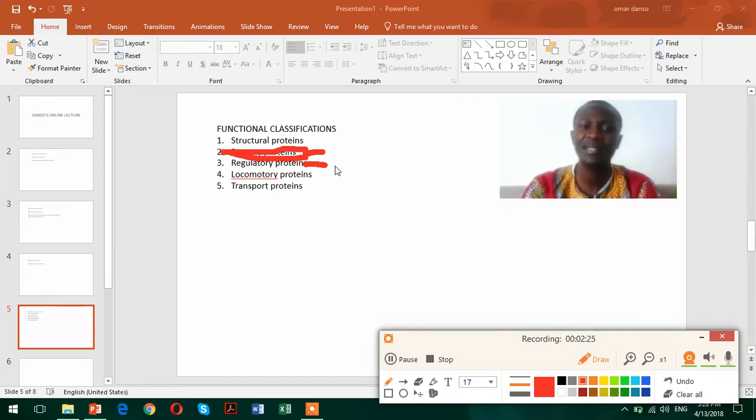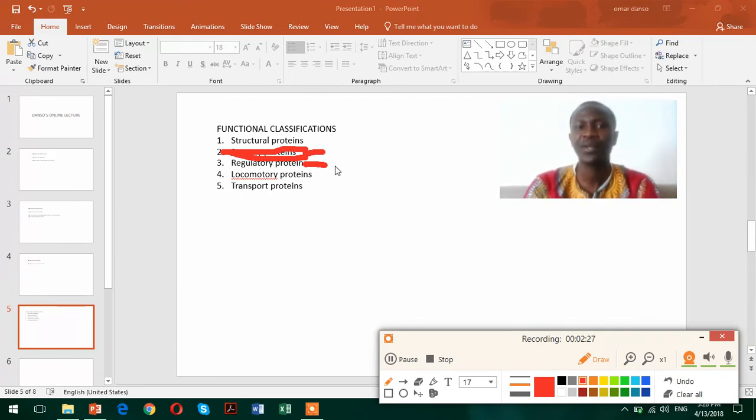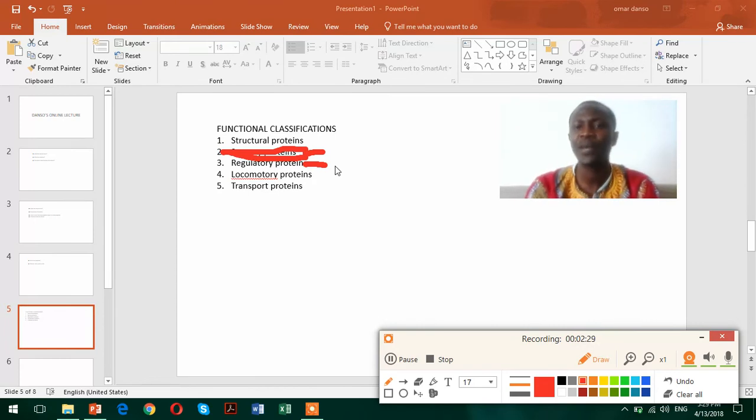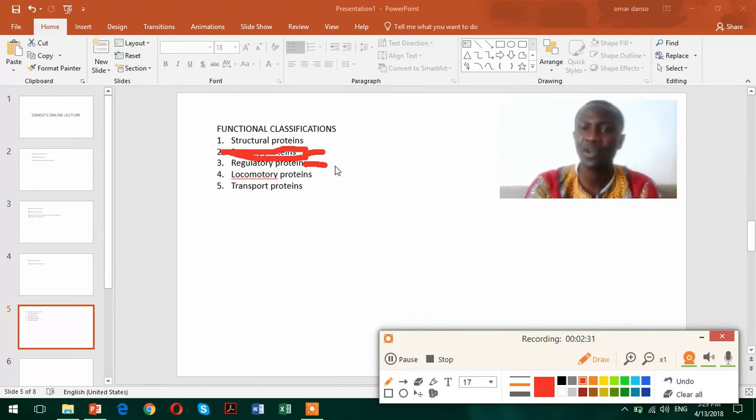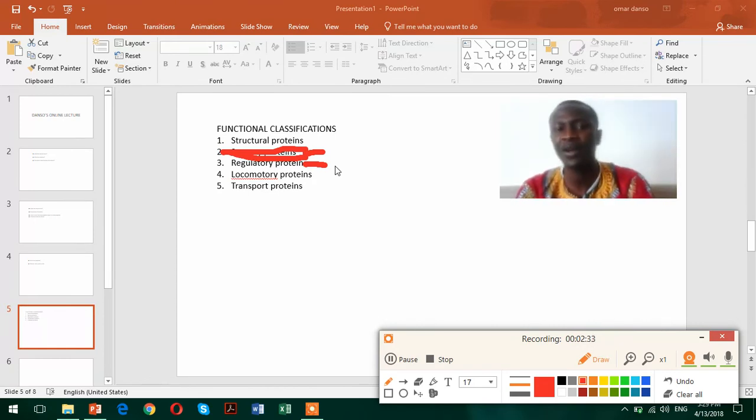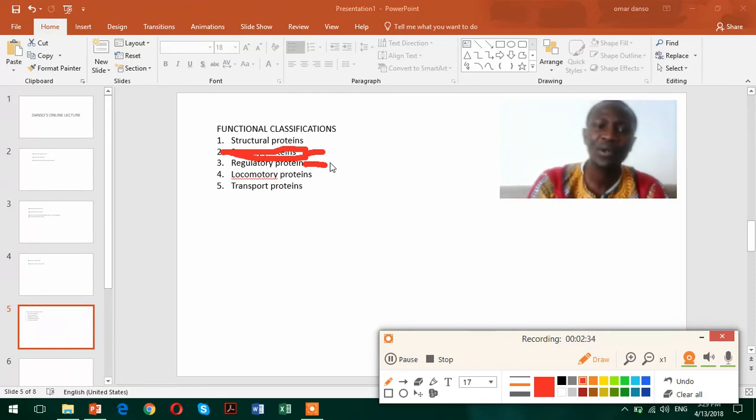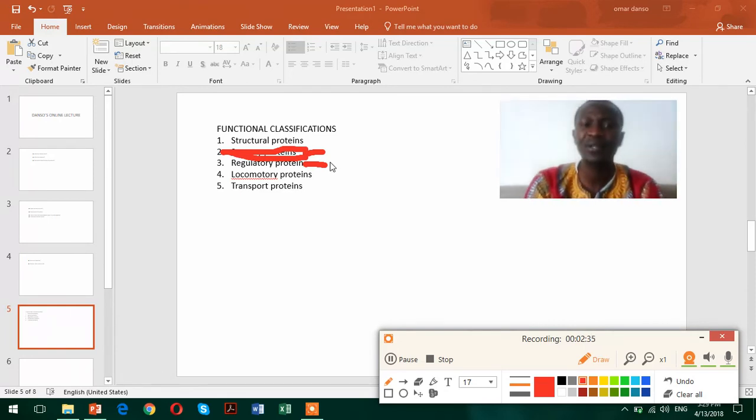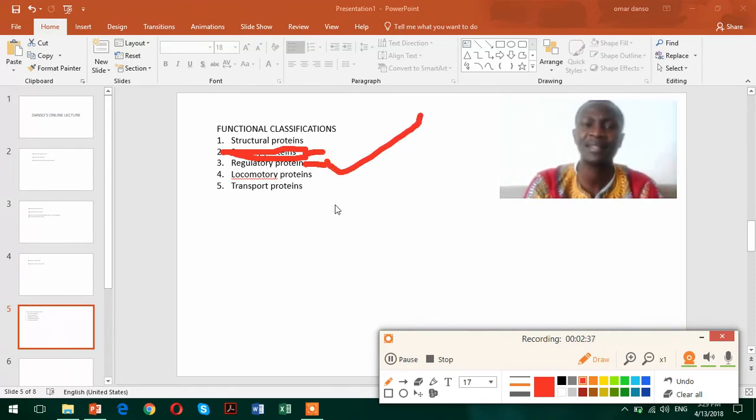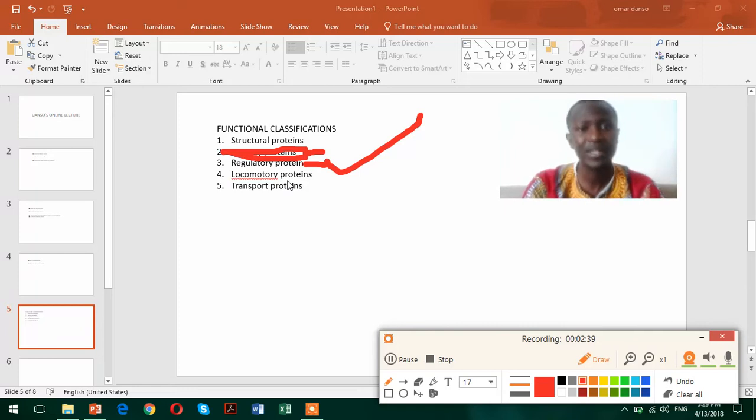These are the proteins that will regulate to correct some errors, to make sure when the genes are going to be switched off and when they are going to be switched on. So all those roles are controlled and carried out by these regulatory proteins. Regulatory proteins are quite important.